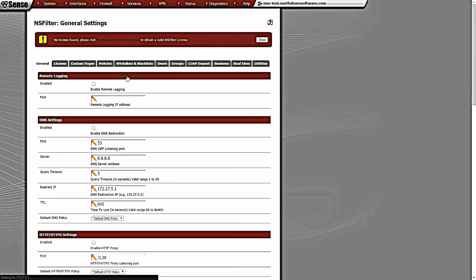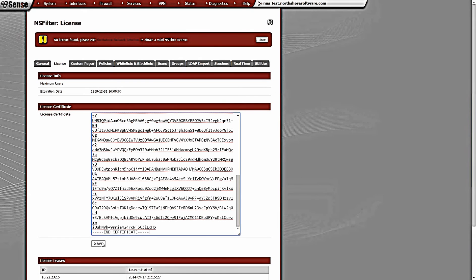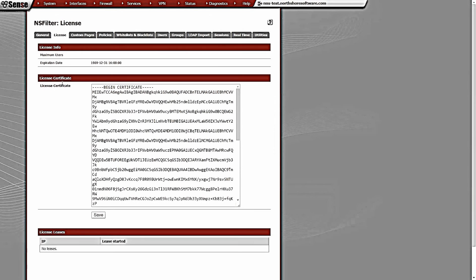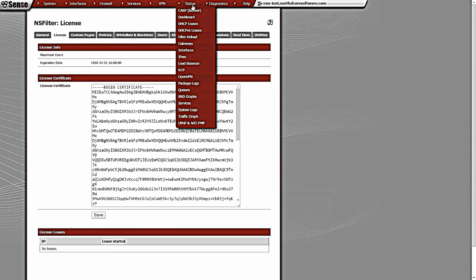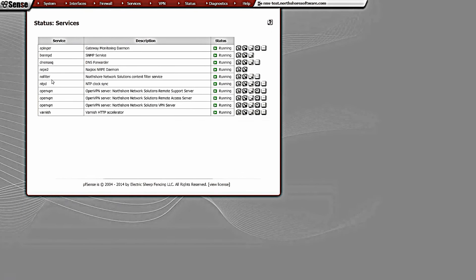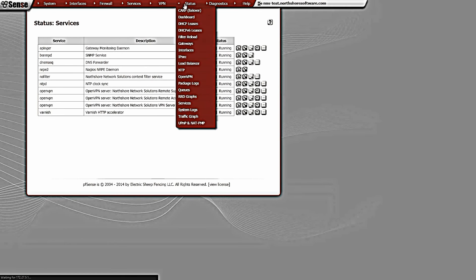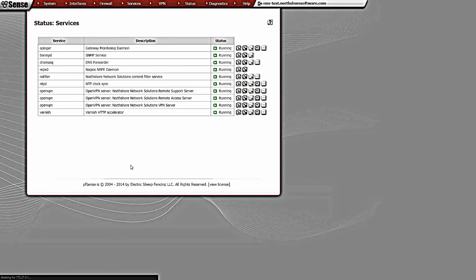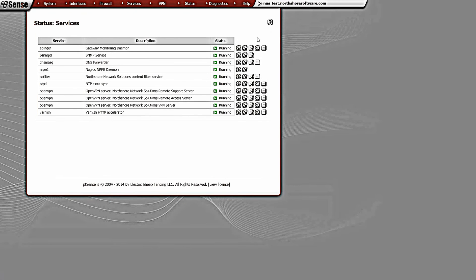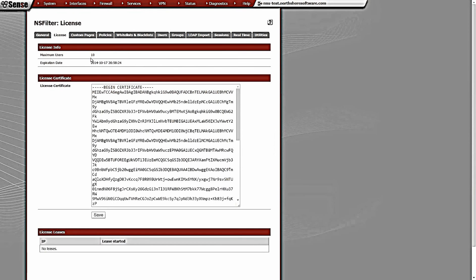We come to Services, NS Filter. We get a warning about not having a license, so the license that we've previously obtained from northshoresoftware.com, we're going to paste in here and save. Just to be safe, I'm going to restart the NS Filter service from the Status Services menu. It takes about 10 seconds. Now we come back to NS Filter. We'll see we have 10 users that expires in 30 days from now.